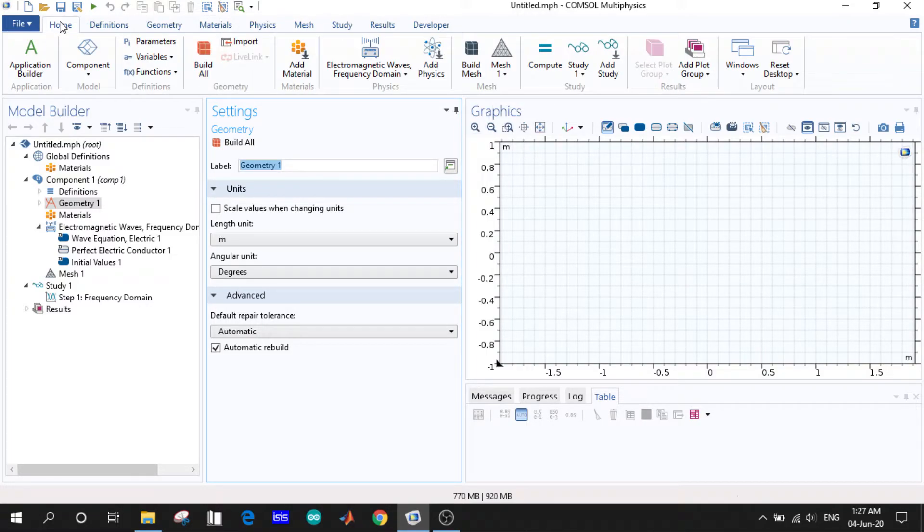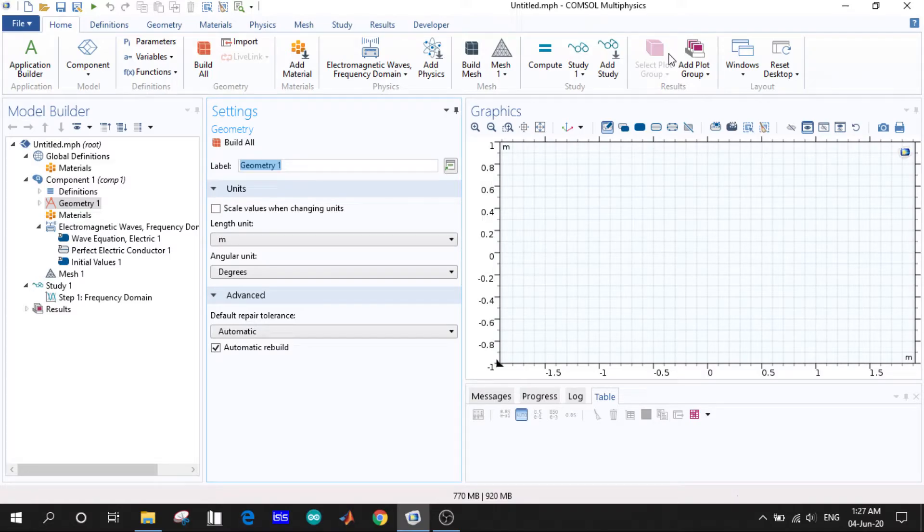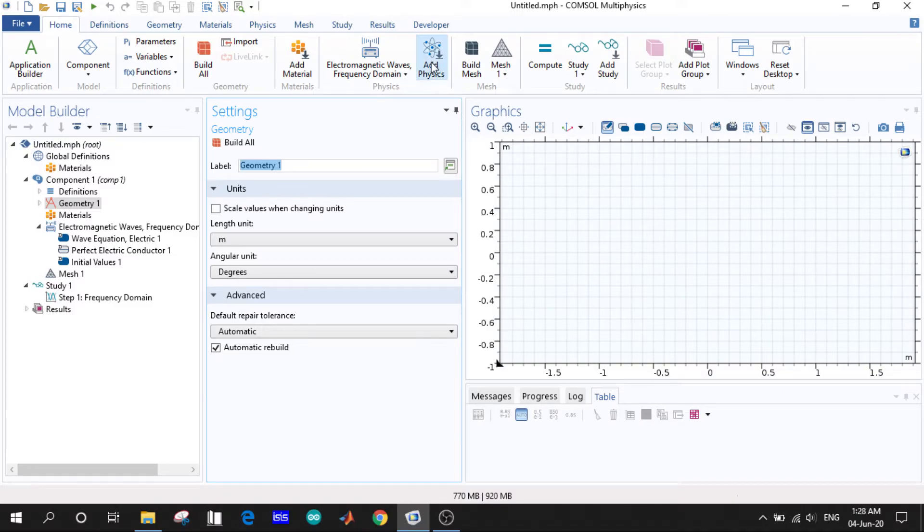So it's called the ribbon. Here we can have all possible options to build our model, simulate, result, and add physics and studies. All the necessary things we can do. Our model is available here.